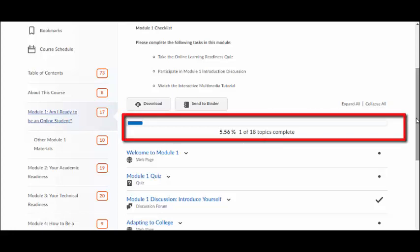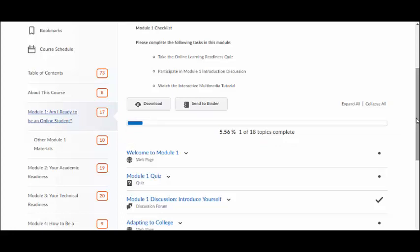The user progress bar appears at the top of the screen within each module inside the table of contents. This bar helps learners gauge which tasks and topics they have completed in each module. Please note that the checkmarks appearing next to each module topic are not always an accurate measure of your course progress — simply navigating to some items within the content will yield a checkmark or a completion percentage, indicating only that you have viewed a content topic.